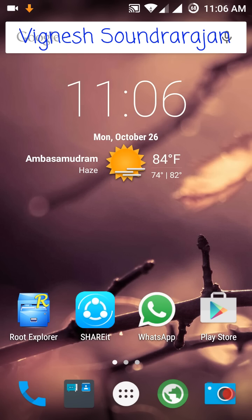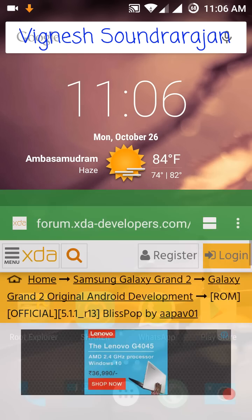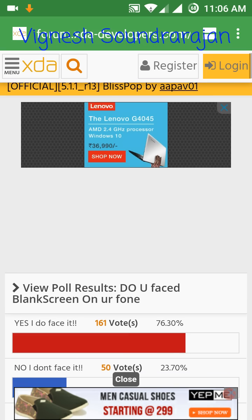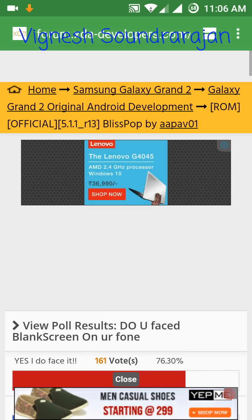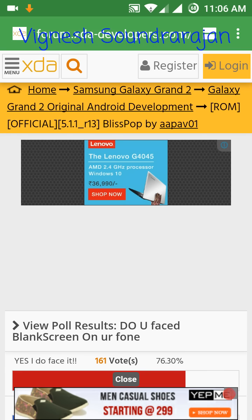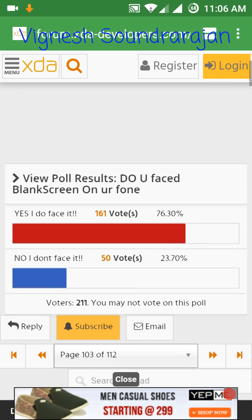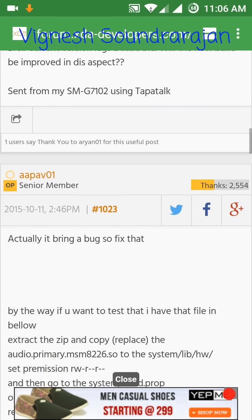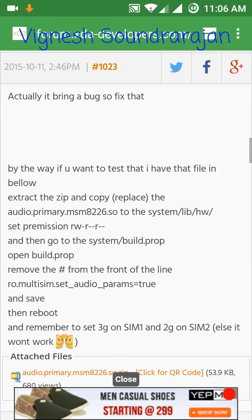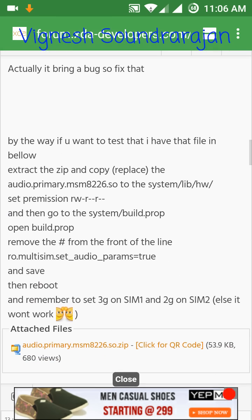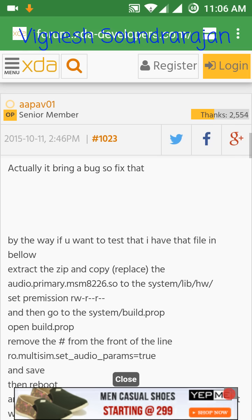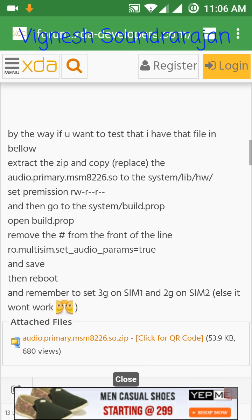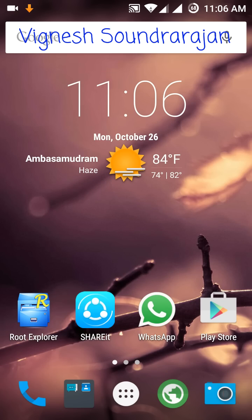First of all, we need to download a zip file that is in XDA in our Grand 2 version of the development forum in Lollipop ROM. We need to go to page number 103. For that I have included a direct media file link, you can also download it from there. ARPA1 has made the patch.